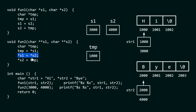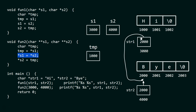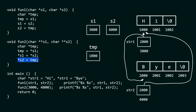When we execute *s1 = *s2: s2 contains 4000, so dereferencing s2 accesses that location and retrieves its content, which is 2000. This address 2000 is placed into the location pointed to by s1, which is address 3000 — that is, str1. So str1 is now pointing to 'by'. Then *s2 = tmp places 1000 into the location at address 4000, meaning str2 now points to 'hi'.